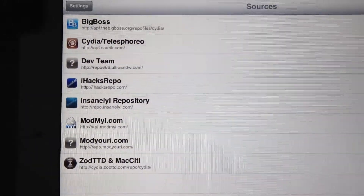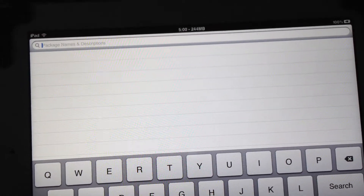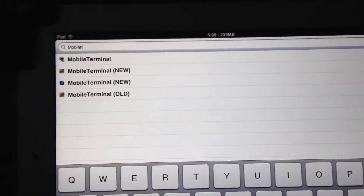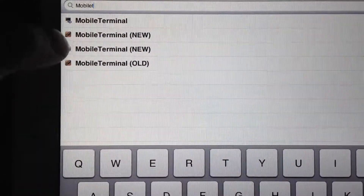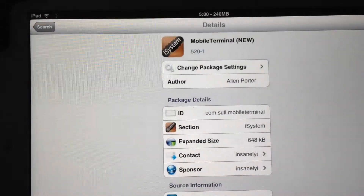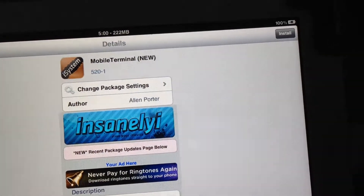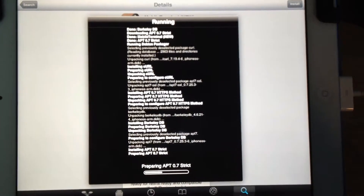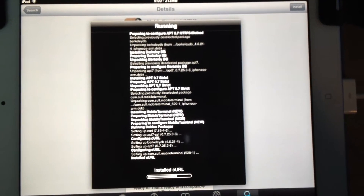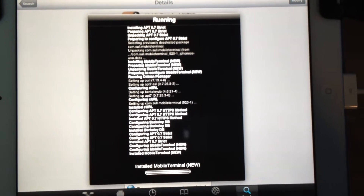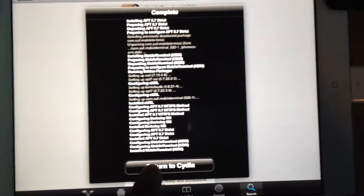Once you have that source added, you're going to go over to Search and you're going to search Mobile Terminal. Now you're going to see Mobile Terminal right here. Go up to Install, confirm it, and then you'll just return to Cydia.